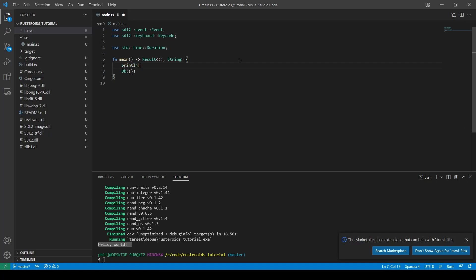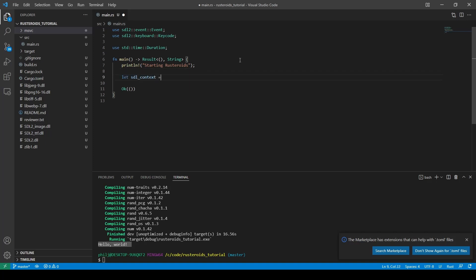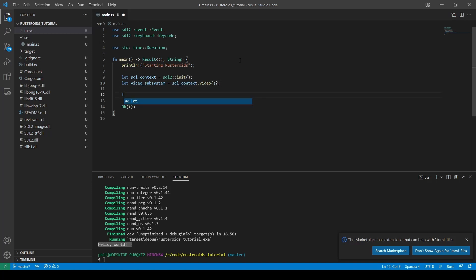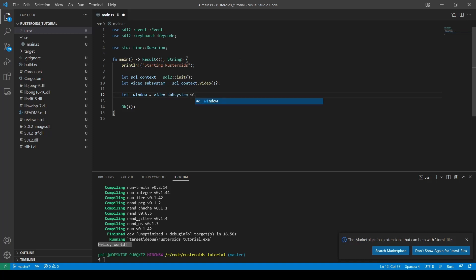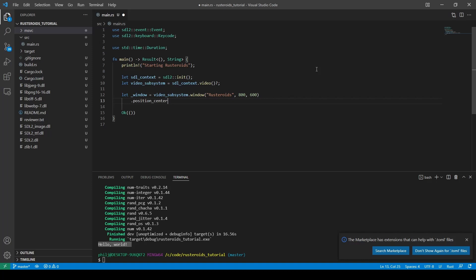For debugging purposes, let's put in a print line statement at the beginning of the application. We then create the SDL context, then we create the video subsystem which gives access to the window controls presented by the operating system. And then we'll create a window now that we have the links to the SDL components set up. We have to give it a title and also a width and height — in this case we will be making an 800 by 600 window. We have other properties to set, so we will create this window as position centred, then build it and finally expect the result not to fail. We now have a handle to the window.